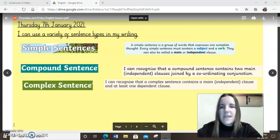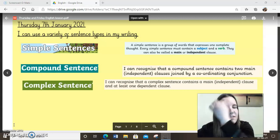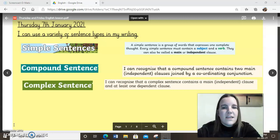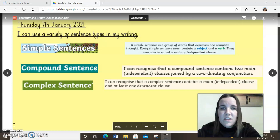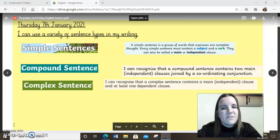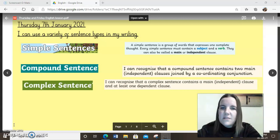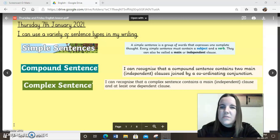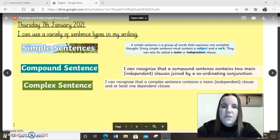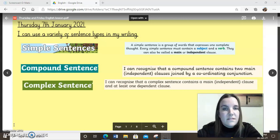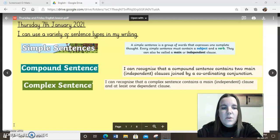As you can see, today's learning is going to be focusing on a variety of different sentence types in your writing. The piece of writing you're going to do, starting today and finishing off tomorrow, is going to include three different types of sentences. These sentence types aren't new — I know that you're confident with them. We're just going to recap exactly what they mean. I'm going to be looking for simple sentences, compound sentences, and complex sentences.